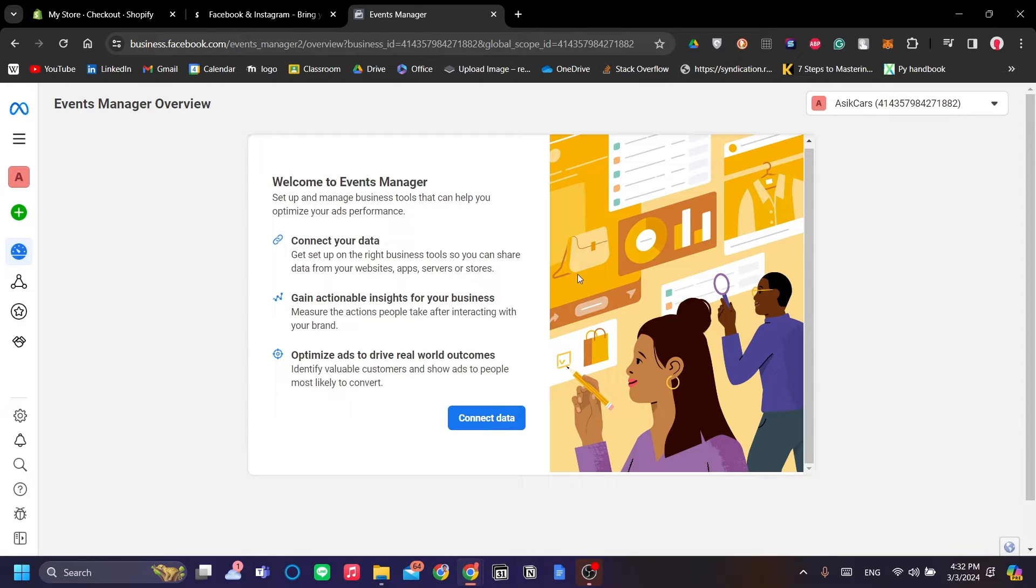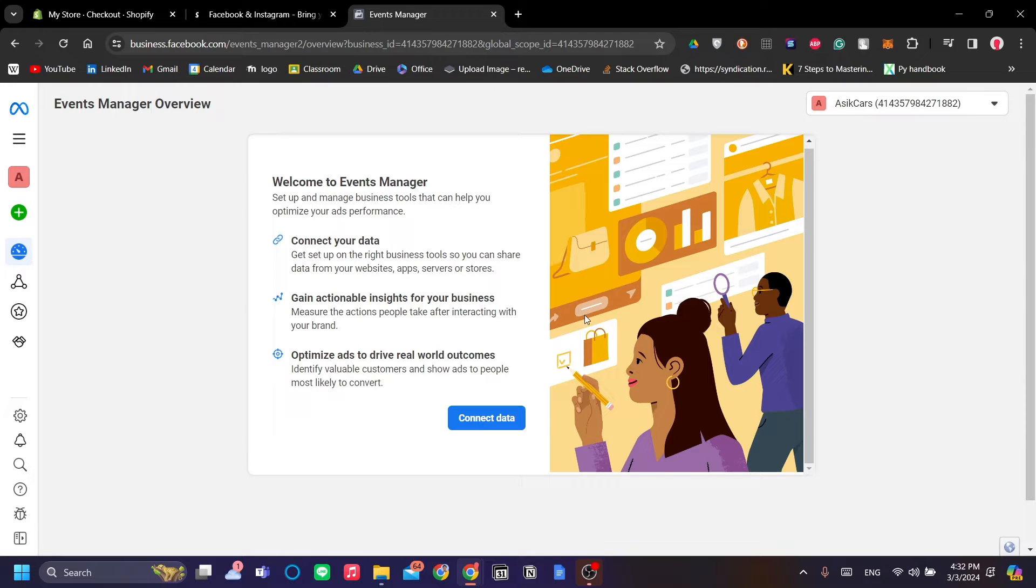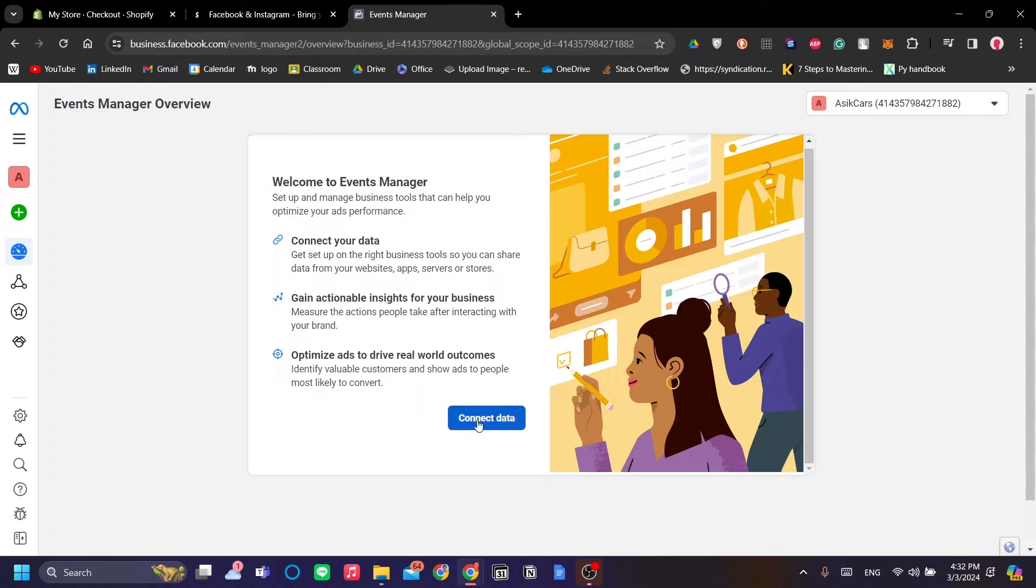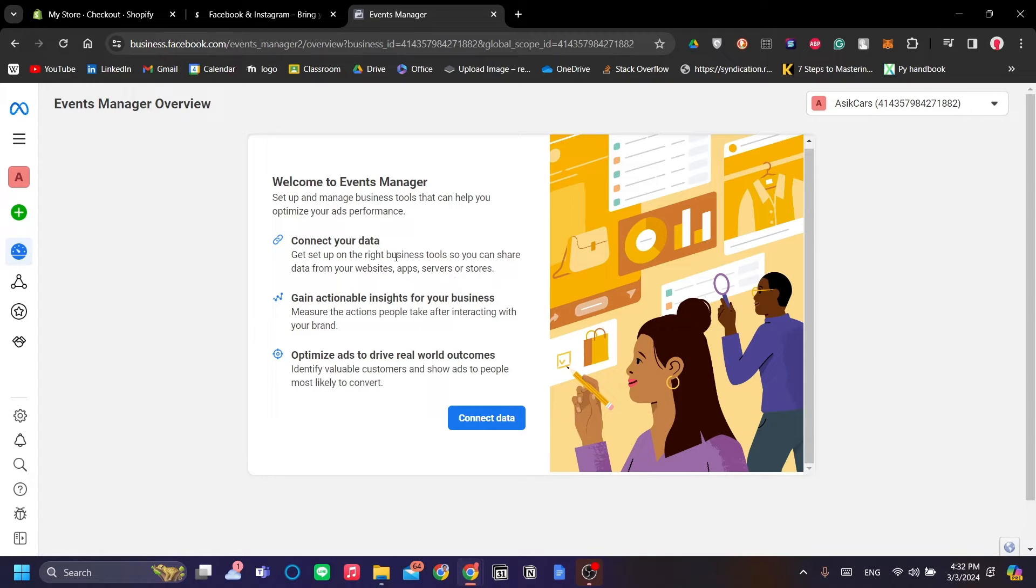Not only that, we will also add a purchase pixel so that we can track the sales of our Shopify into the Facebook Business Manager. So what we want to do is first we go to Shopify.